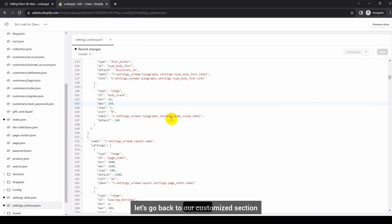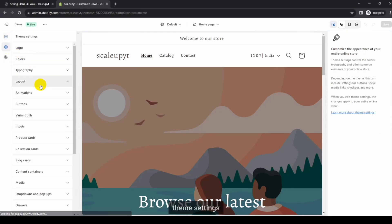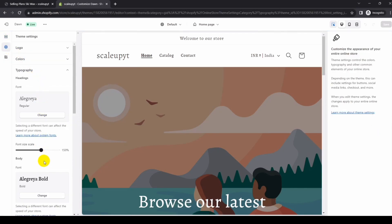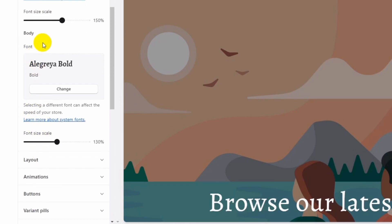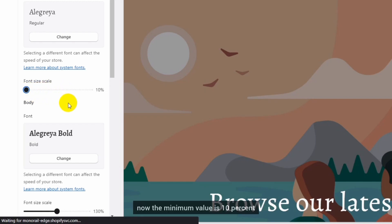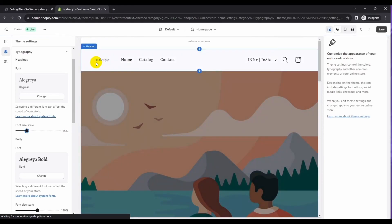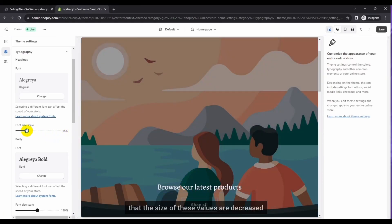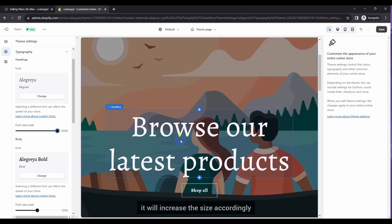Let's go back to the Customize section, then Theme Settings, and then Typography. Here you can see that under the Typography section for both headings and body, the size limitations — minimum and maximum — for the font size scale control are changed. The minimum value is now 10% and if you set it to that it will reduce the size significantly. If you set the maximum to 250 it will increase the size accordingly. This applies to the headings section.